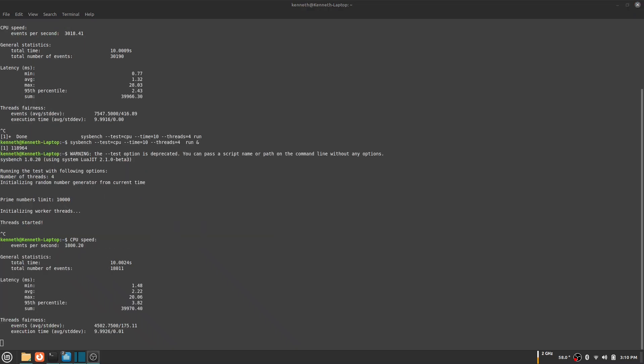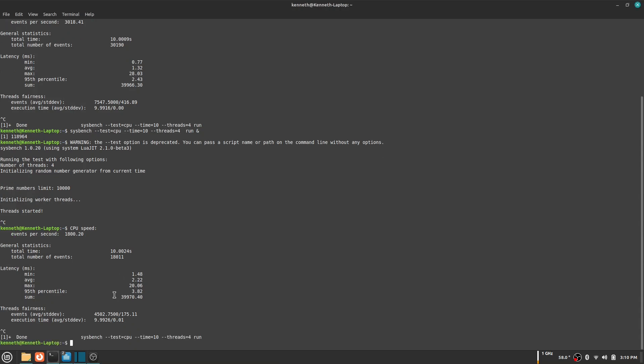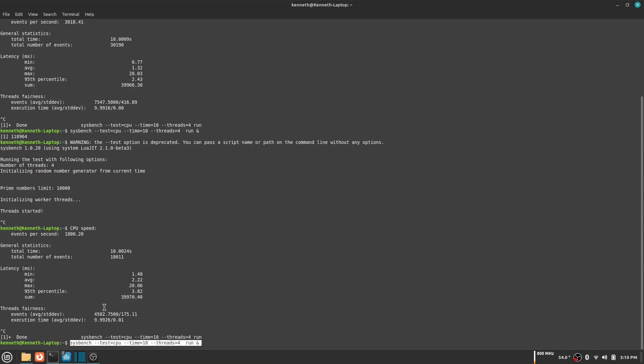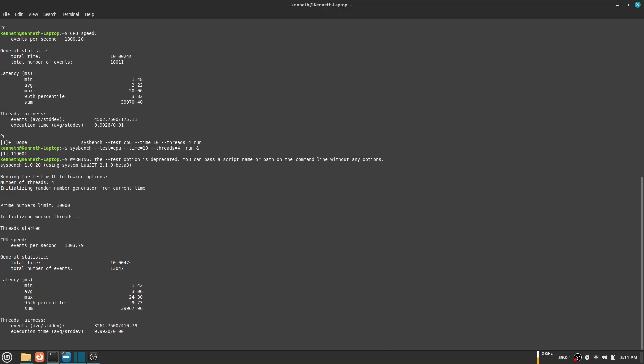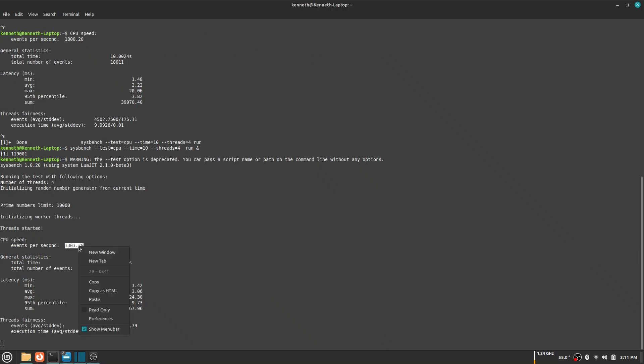As you can see, the frequency is a lot lower when I am using my battery. The CPU got a speed of 1303 when using battery. That is less than half the performance when it is connected to a charger. You can see how this application could help you save a lot of battery.